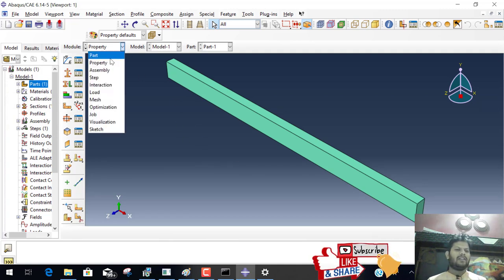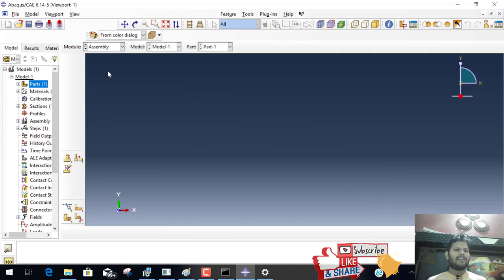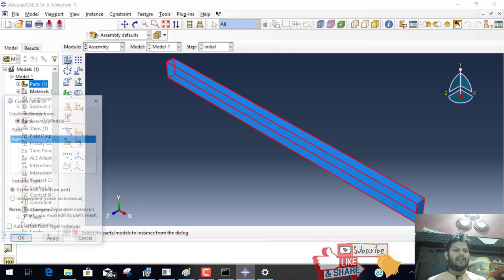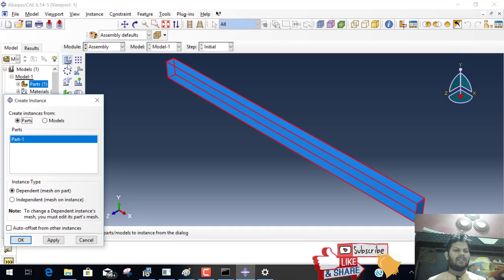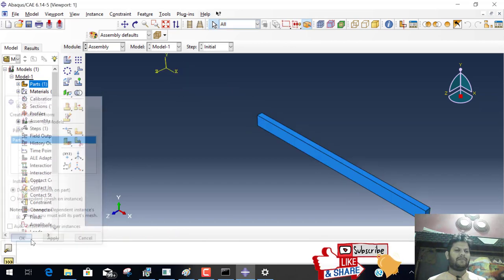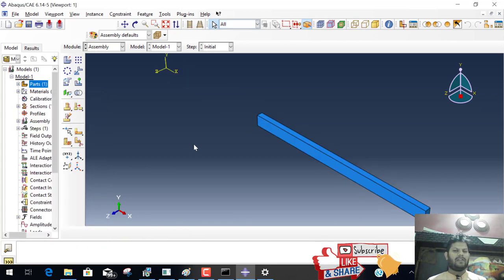Next is we go to assemble. Click on this and convert this body into part and dependent mass. The next step.